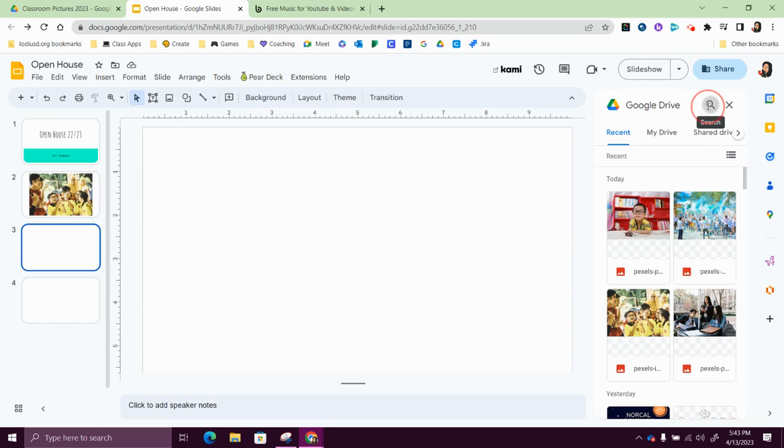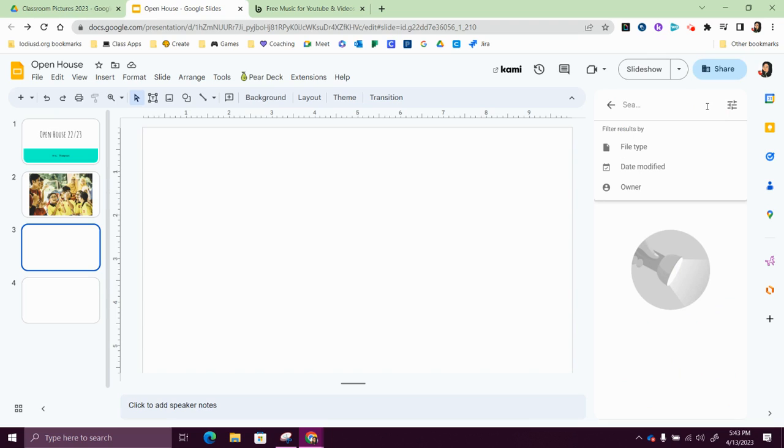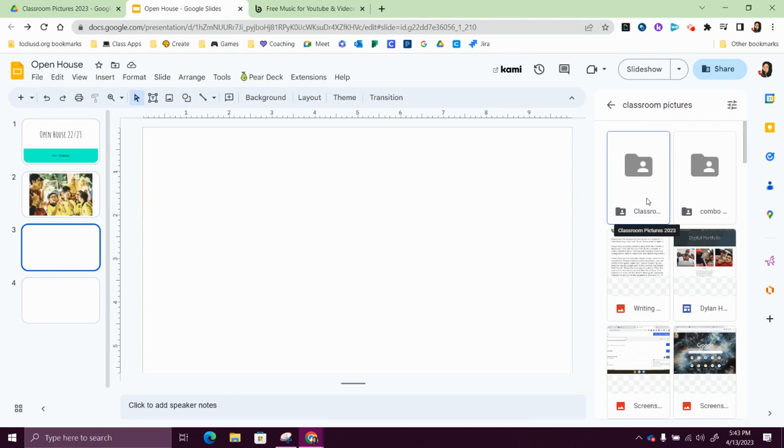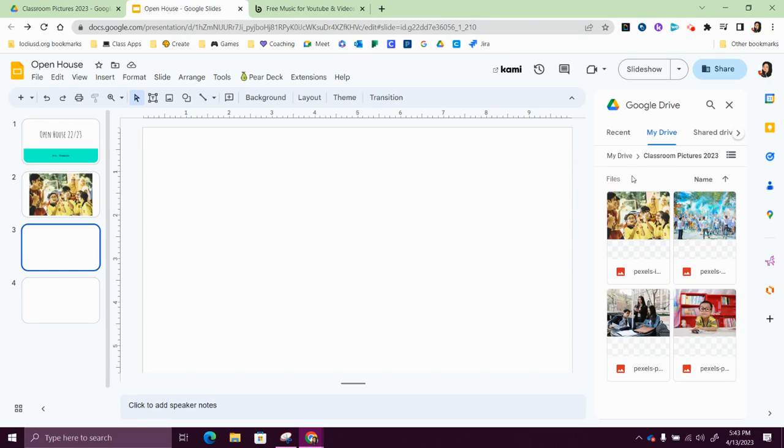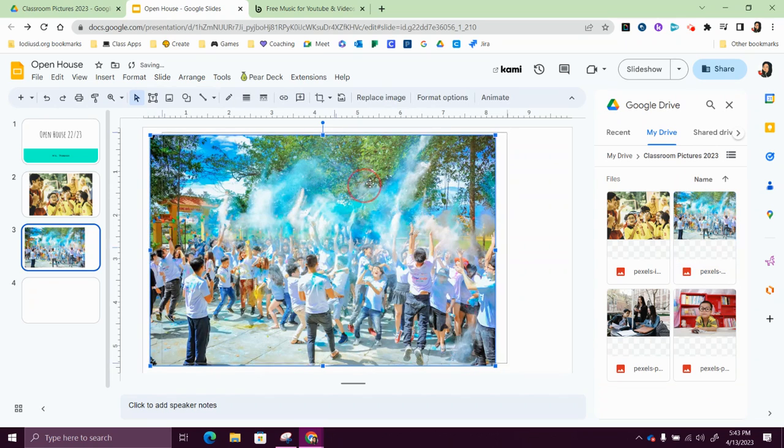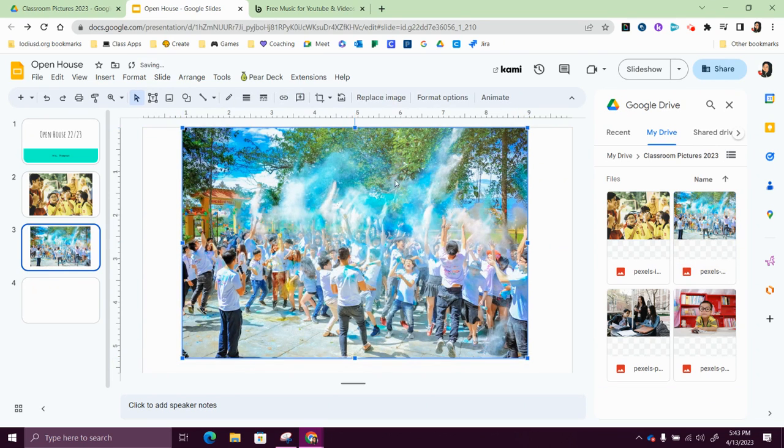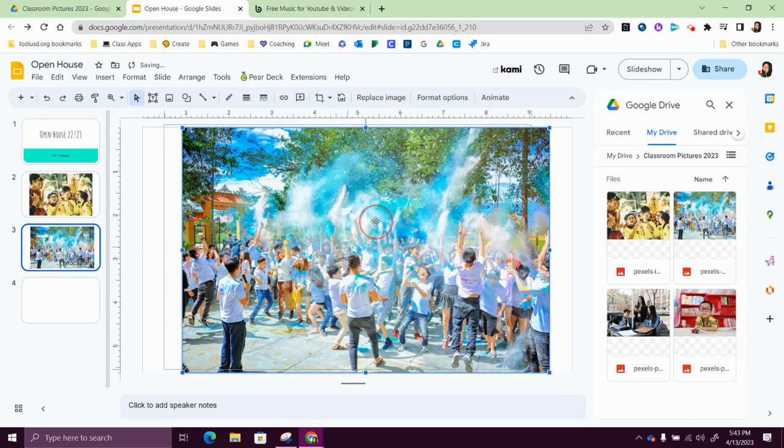So I'm going to go ahead and search for my classroom pictures, and I went ahead and just created a folder that has all of them in there. And I'm just going to drag them onto my slide, make them the size I want, and put them in the center.